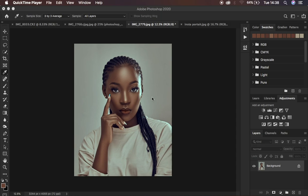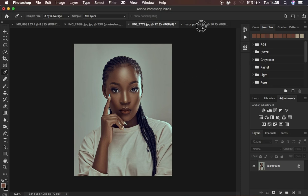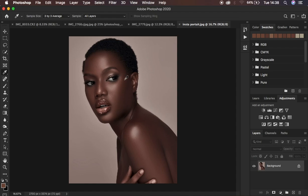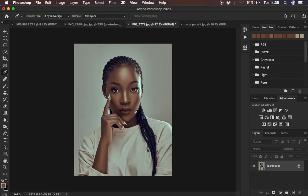We want to steal the color grading from this image that is taken and already retouched and colored, and apply it to this other image using Photoshop.